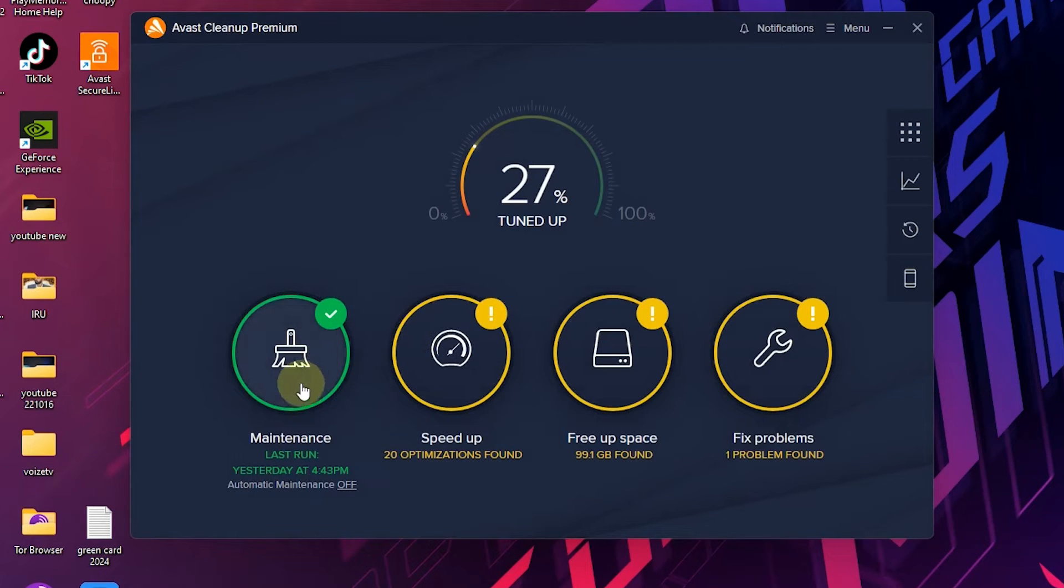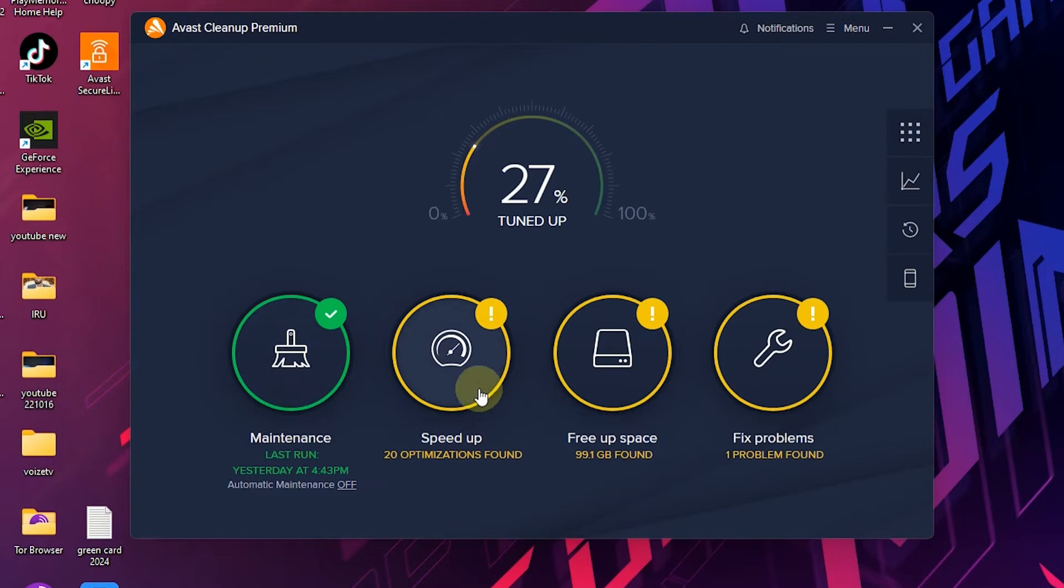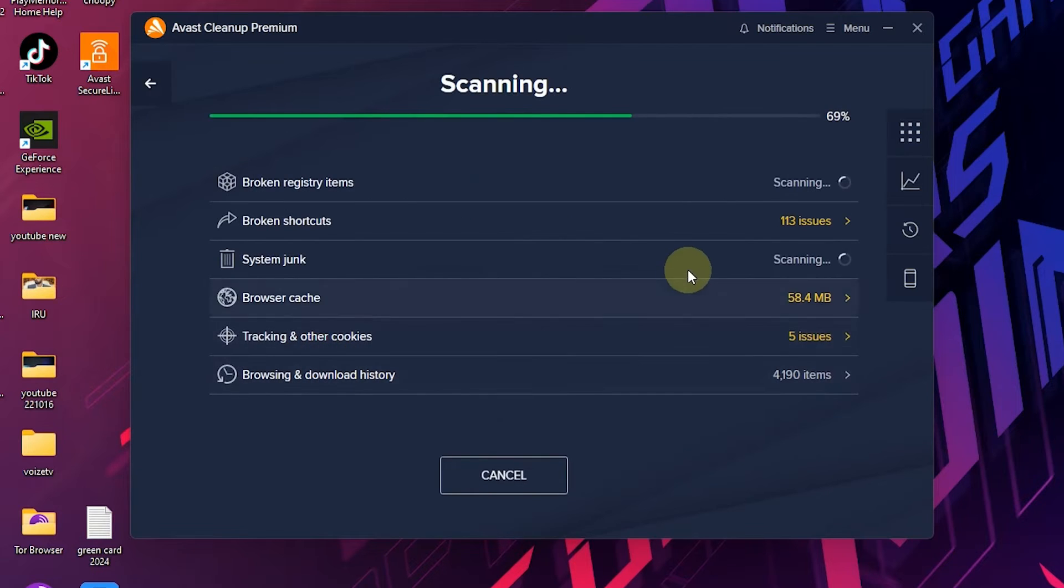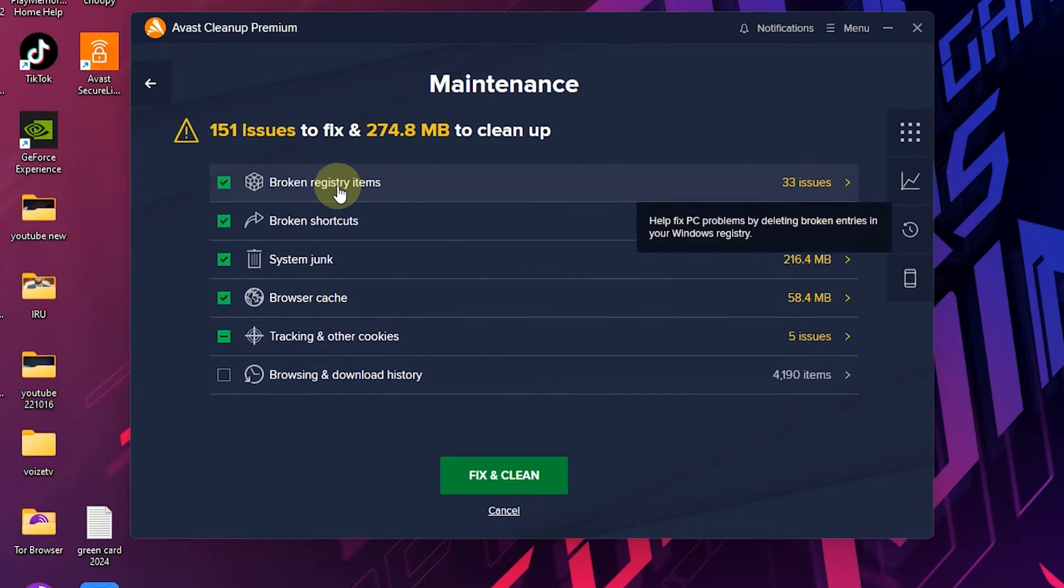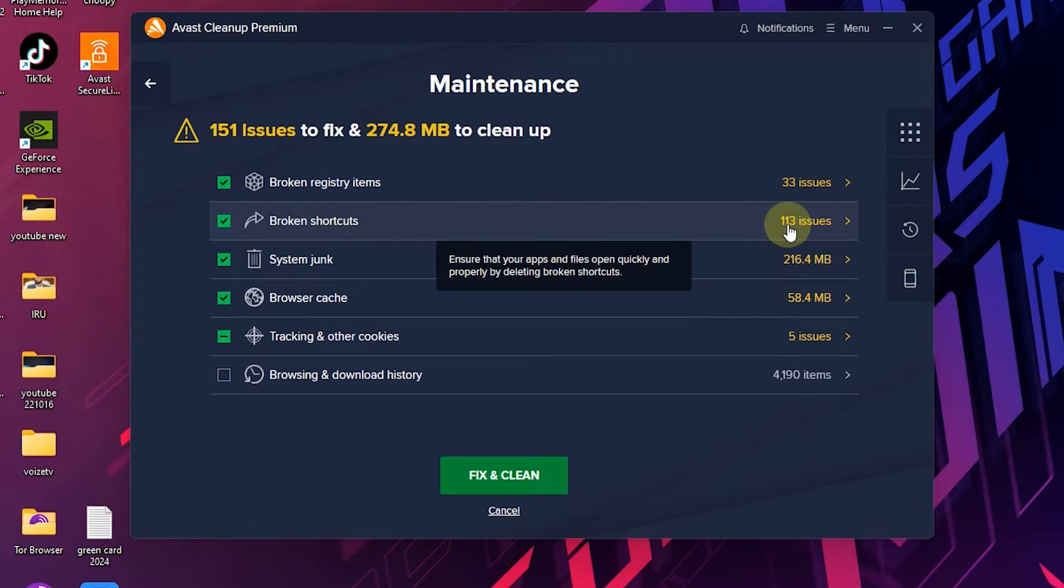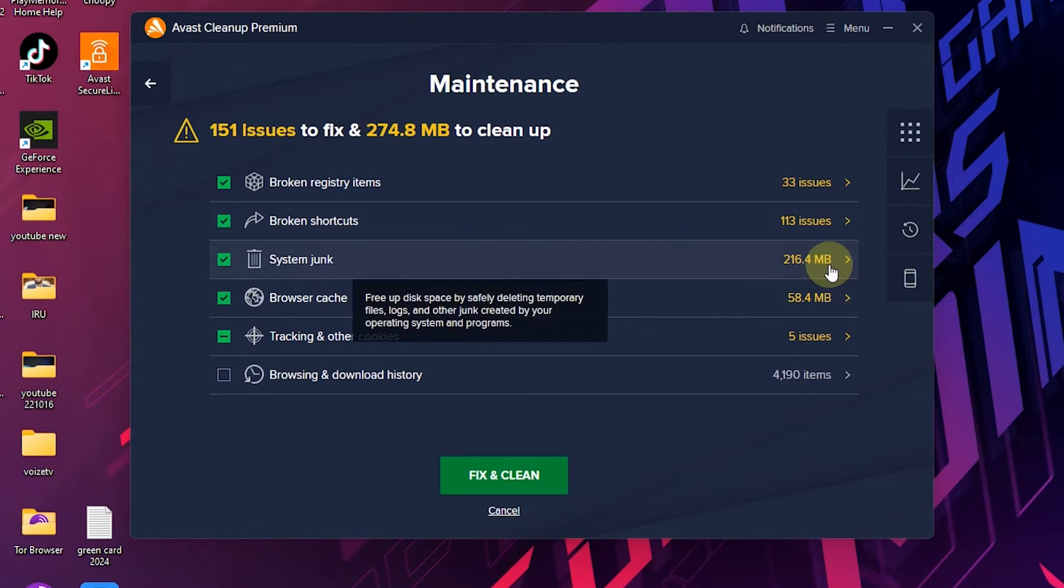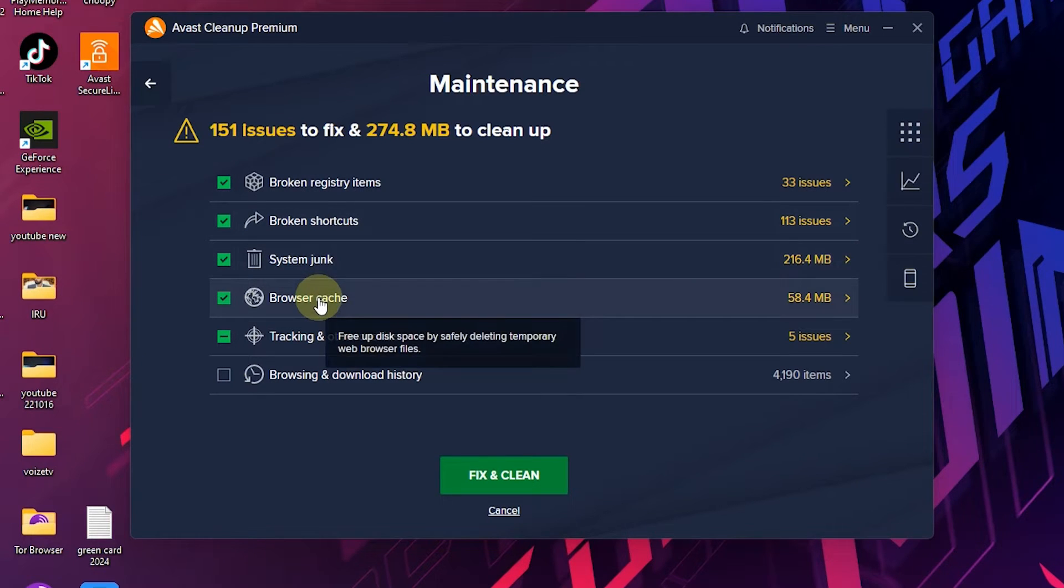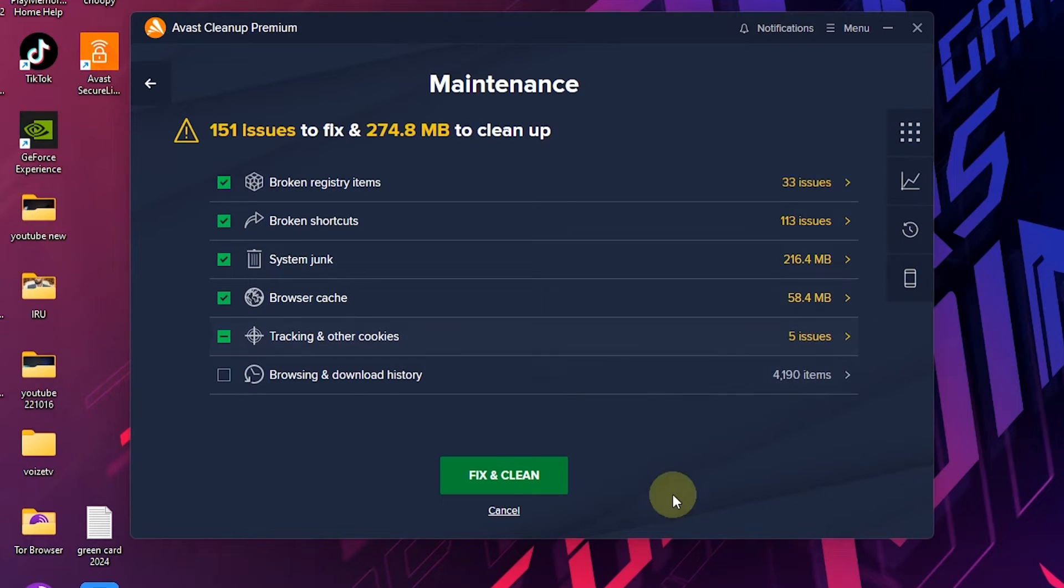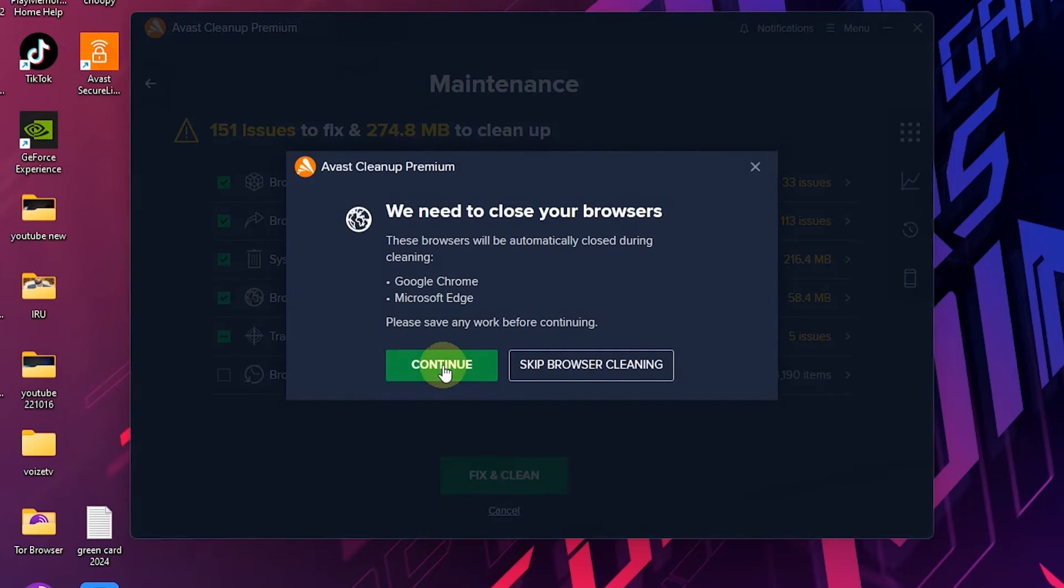Maintenance, speed up, free up space, and fix problems - those are the main features of this software. If I click here it will scan your PC and delete registry errors, broken shortcuts, and browser cache. Then all you have to do is click fix and clean. That's it.